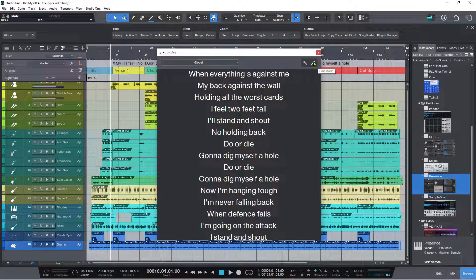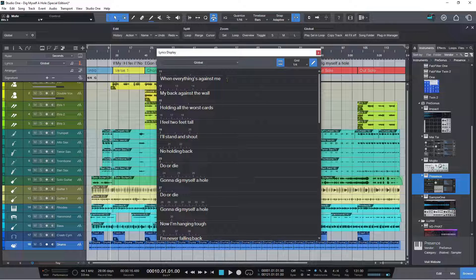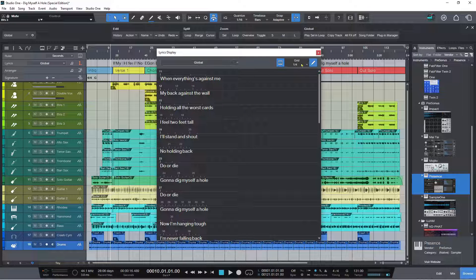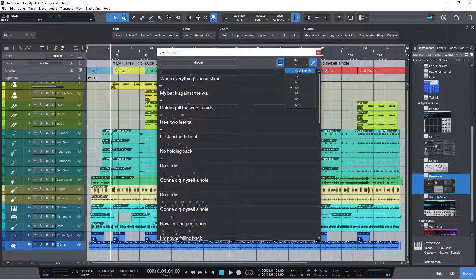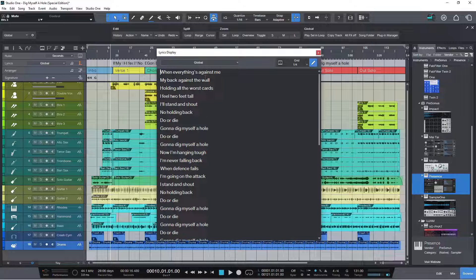If we click the pencil tool, which is the edit mode, a couple of things happen. Number one, there is a ruler which is set in bars, and you can see exactly where each line is going to appear and which bar number it will appear on. You can move individual words, correct spelling mistakes, and move individual words so that they land on a particular beat in the bar. The grid is set to quarter notes at the moment, or you can set it to 32nd, 16th, bars, or note events. You can also turn the grid off entirely and just enter or adjust your text.